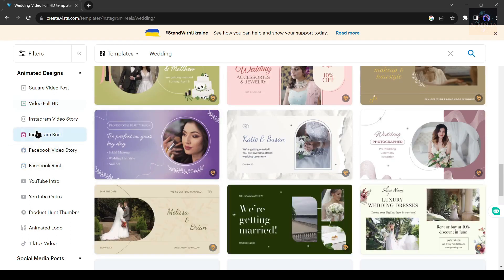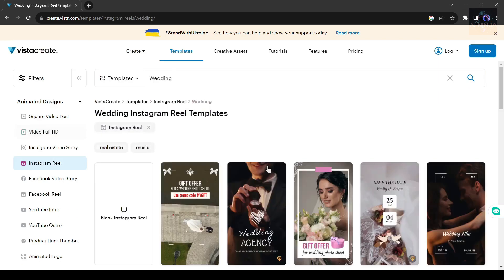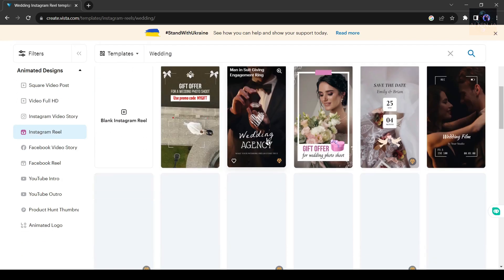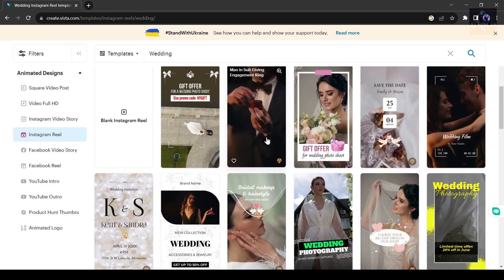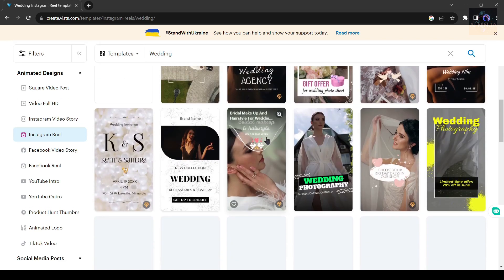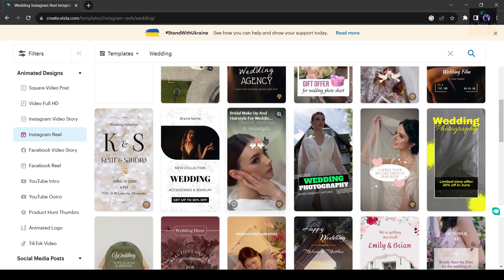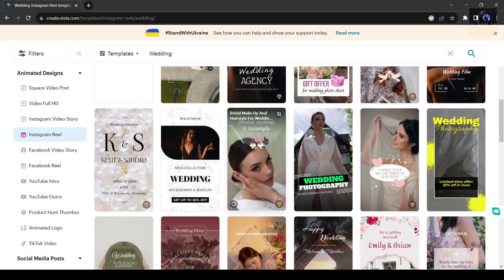Whether you're a beginner or a seasoned designer, VistaCreate empowers you to bring your creative visions to life in a way that astonishes both you and your audience.